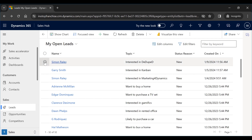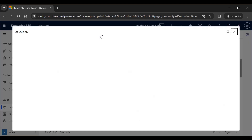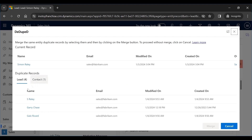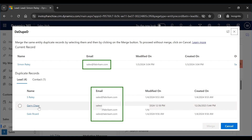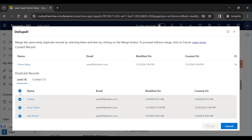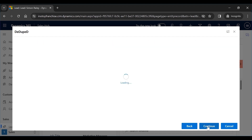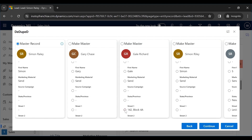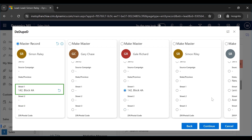In your CRM, select the record you want to find duplicates of and click on Show Duplicate. All the duplicates as per your matching rules will appear — here the matching rule is based on the email field. Now select all of the duplicates and click on the Merge button. Select the fields you want to retain in your master record and proceed.